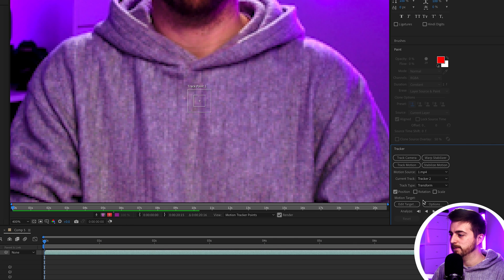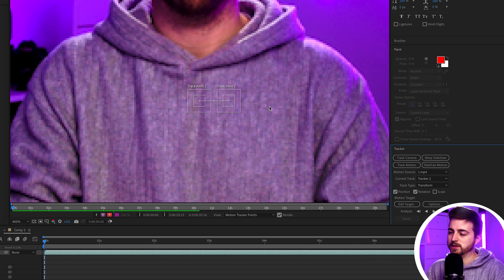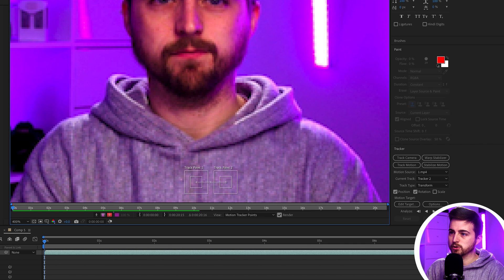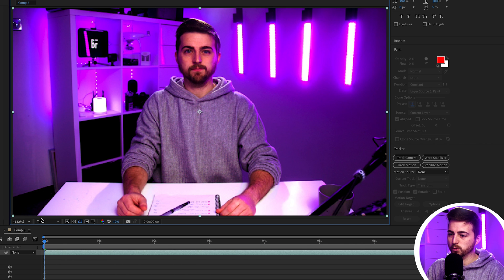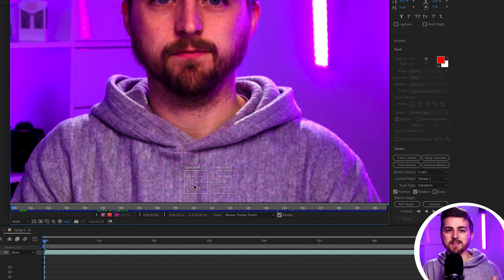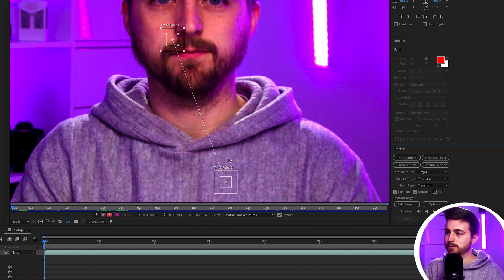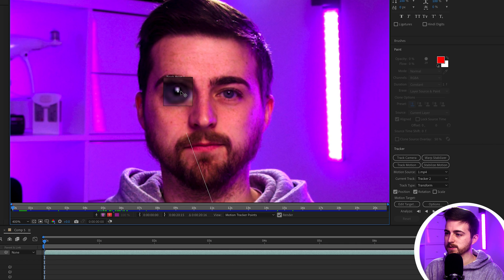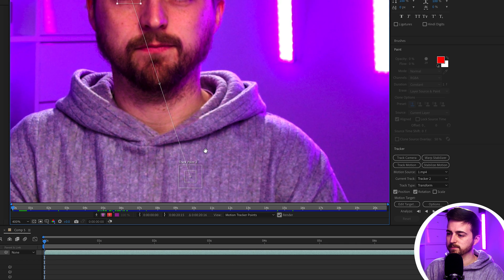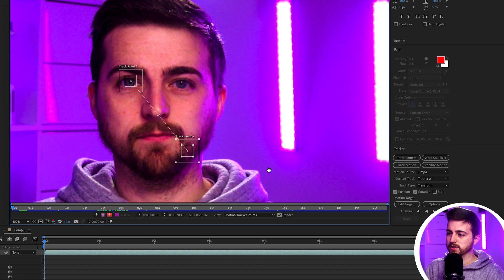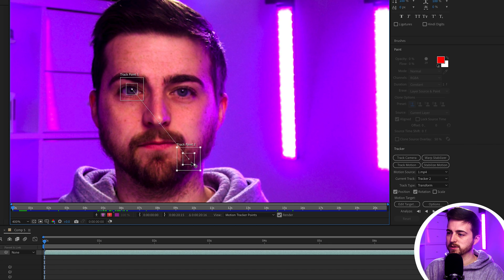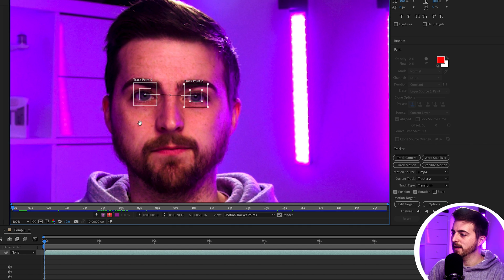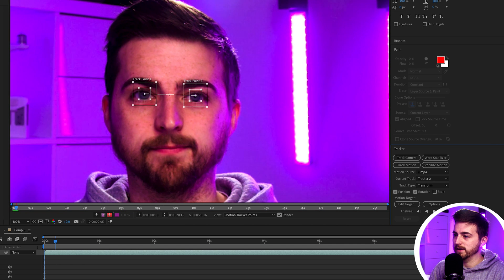So we'll track motion and make sure position and rotation are both ticked. Now we're just going to go back to composition and pull the quality up to full just because this does a lot better at reading the scene when it's full. Then we'll just move that first point over one eye. So I'm just going to use this light here as a reference. Then I'm just going to move tracking point two over to the other eye. So as you can see, we've got two tracking points over two different eyes. And then from here, you just want to press play or analyze forward.